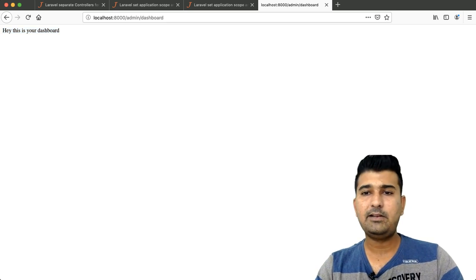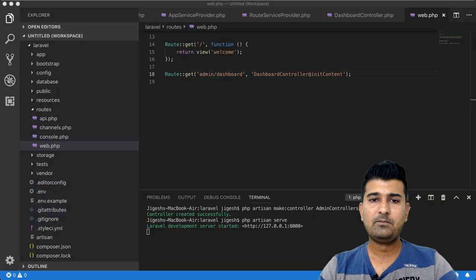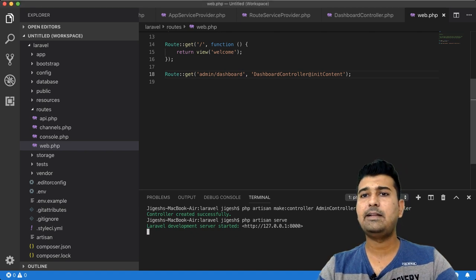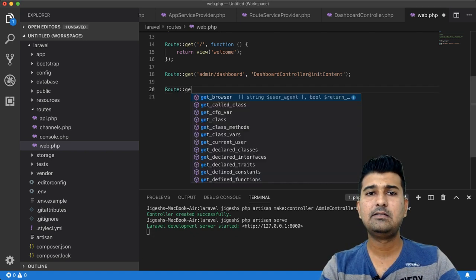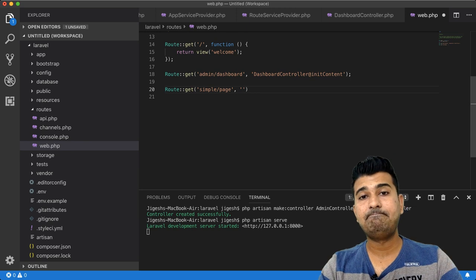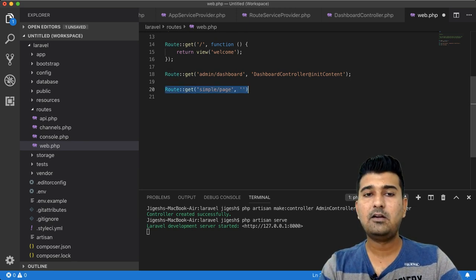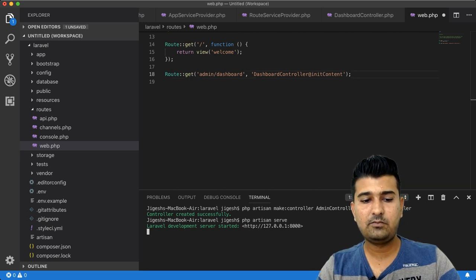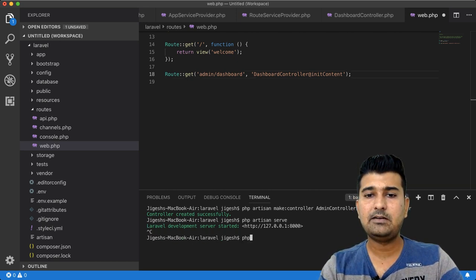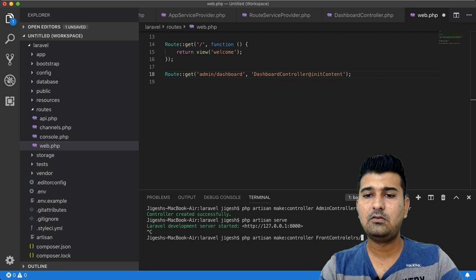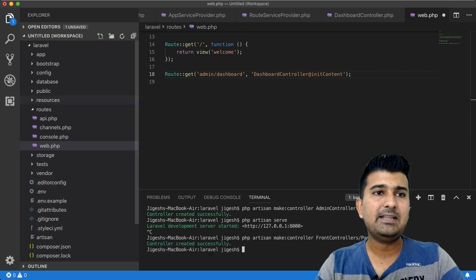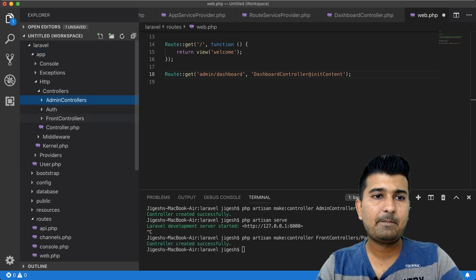The next thing is to create a front-end route. Going back to web.php, I'll add a route: Route::get('simple', 'PageController@needContent'). I haven't created a front controller yet, so I'll create one: php artisan make:controller FrontControllers/PageController. The PageController should now be in the FrontControllers folder.